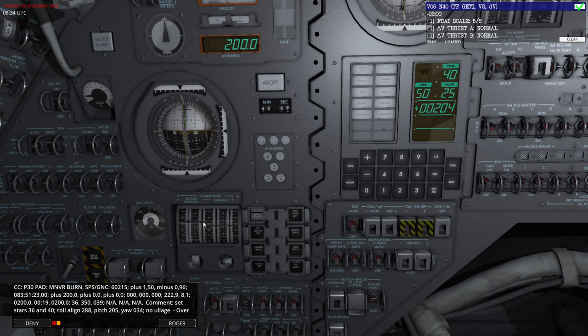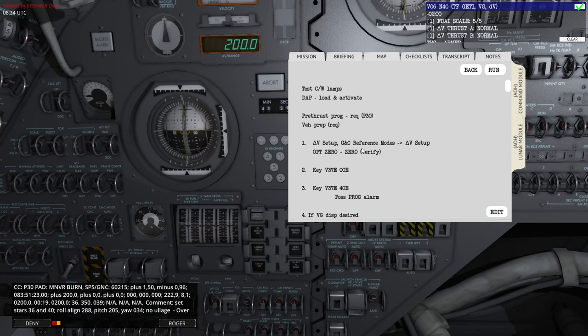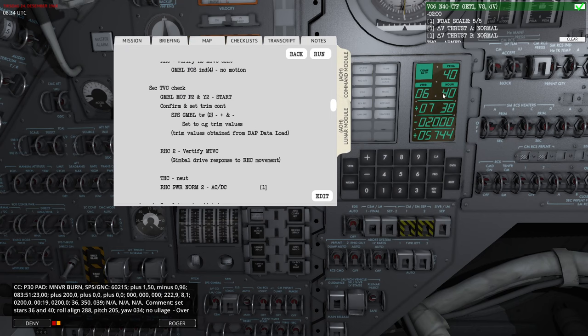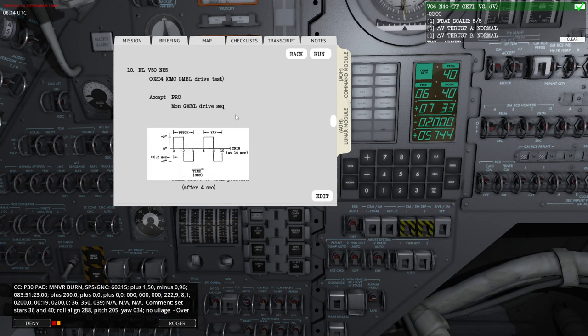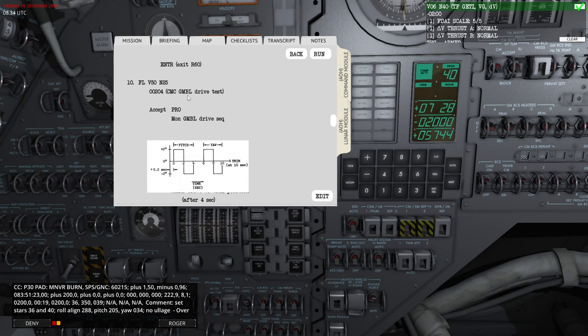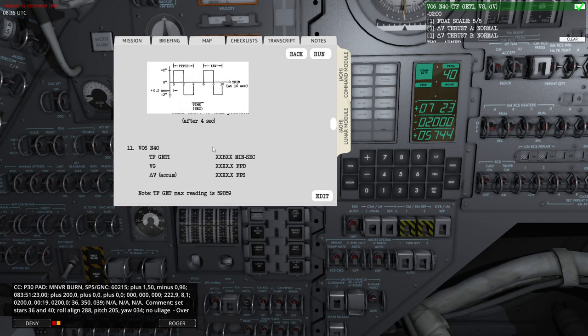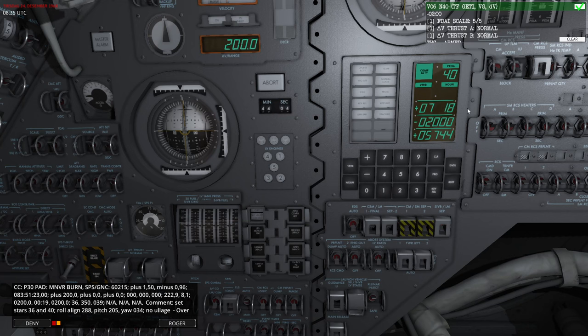The next step is the gimbal drive test, which moves the gimbal engine in a specific pattern. Hitting Pro, you can see the gimbals moving — pitch then yaw, plus 2 degrees, minus 2 degrees, and back to zero. The program automatically proceeds to Noun 40 when complete. You can see the flashing display: we're at 59:25, checklist 204 — the gimbal drive test. Hit Pro to accept, or Enter to skip directly. Right now we're about 7 minutes from ignition.